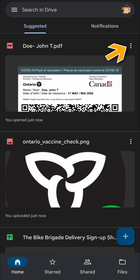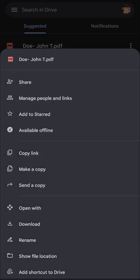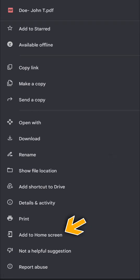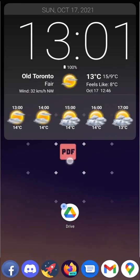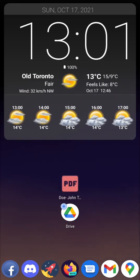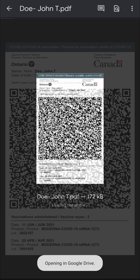Now go back to the three-dot menu and scroll down to the bottom. You should see a command called Add to Home Screen. This will create an icon on your home screen linking directly to the vaccine receipt. You can let Google Drive add it automatically, or you can manually drag the icon to your preferred location. Once the icon is saved to your home screen, you can tap it to instantly bring up your QR code ready for scanning.